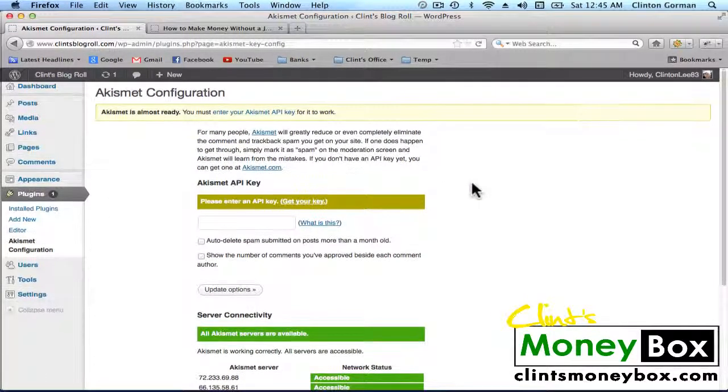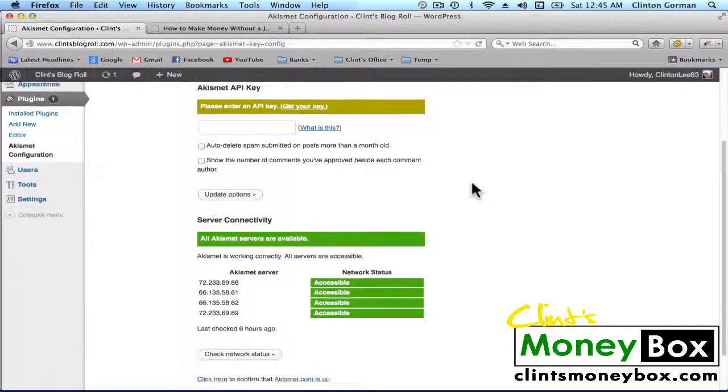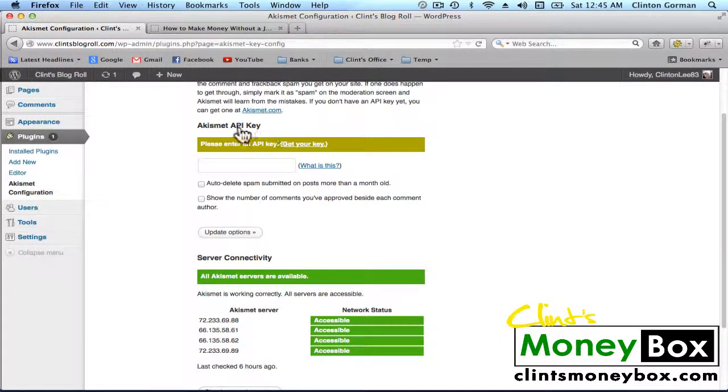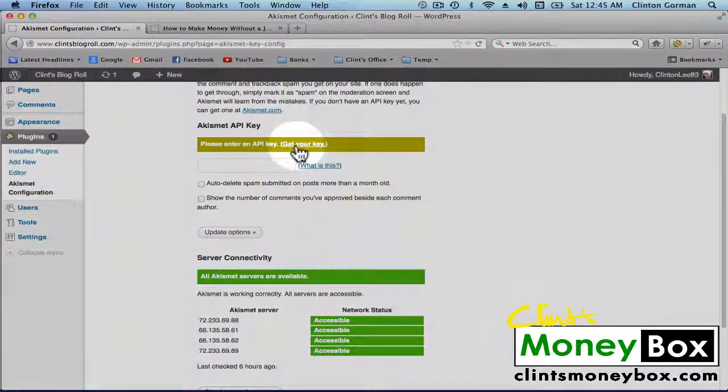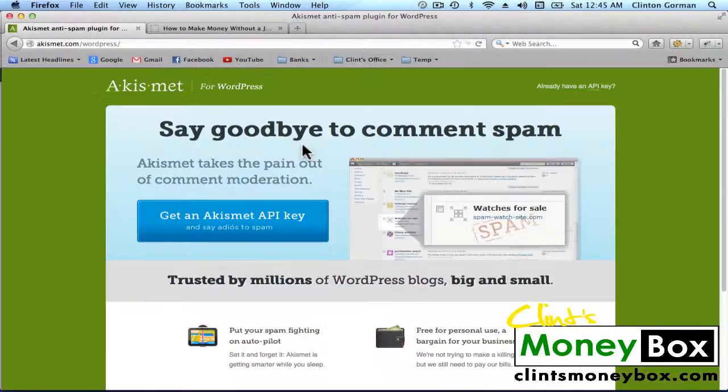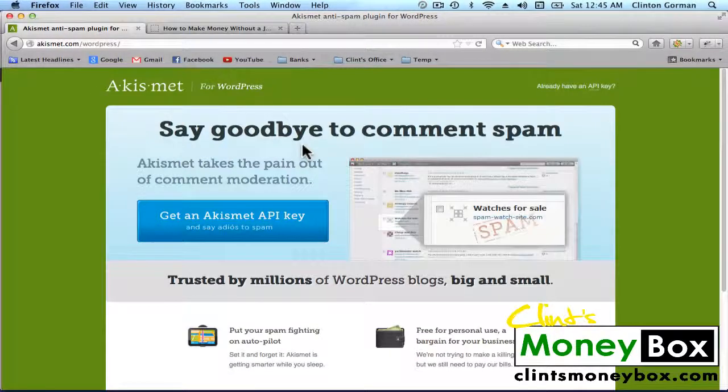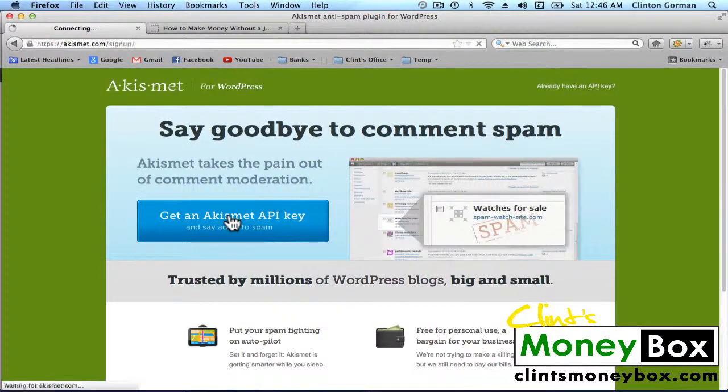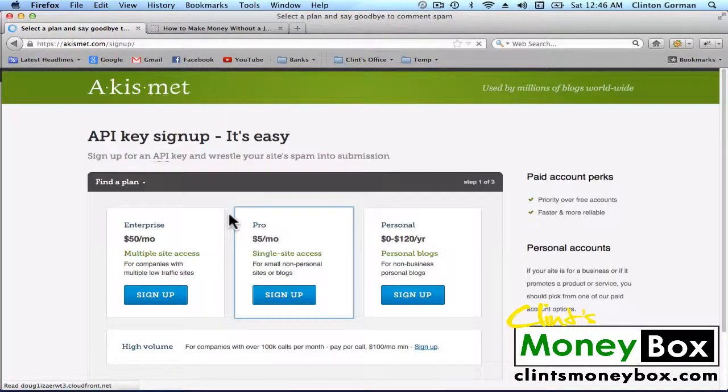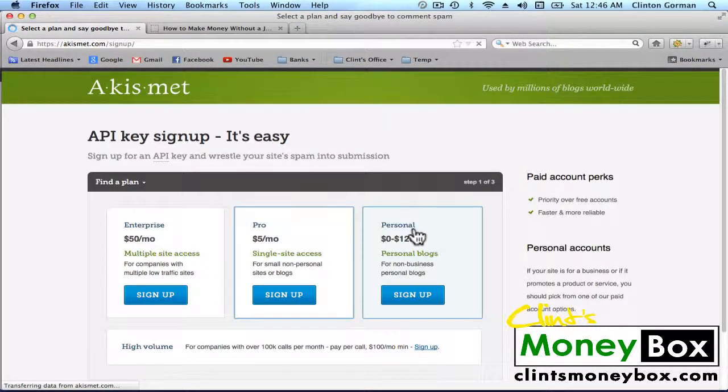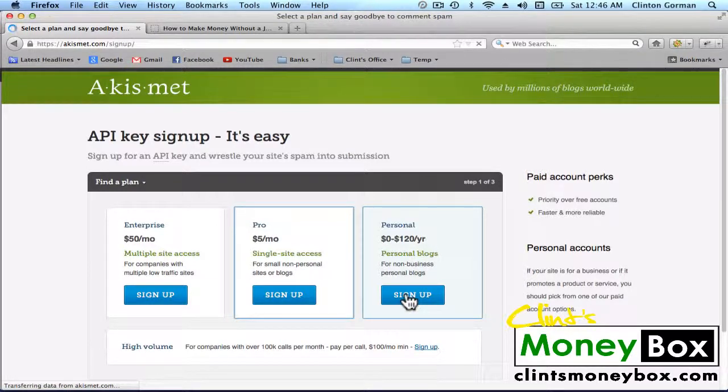Setup is pretty easy for Akismet. All we have to do is enter our API key. So in the brown box, click on Get Your Key. Click on the big blue button that says Get an Akismet API Key. And then we're going to click on the Personal option. Go ahead and click on Sign Up under that.